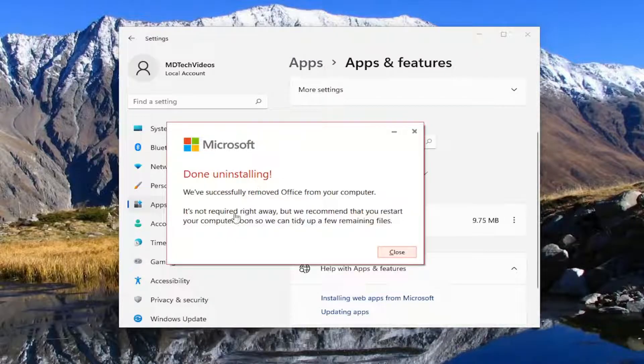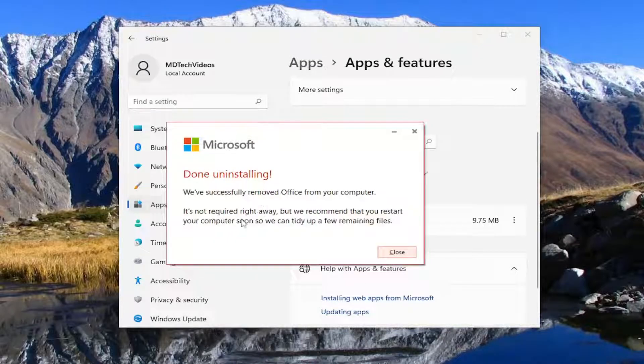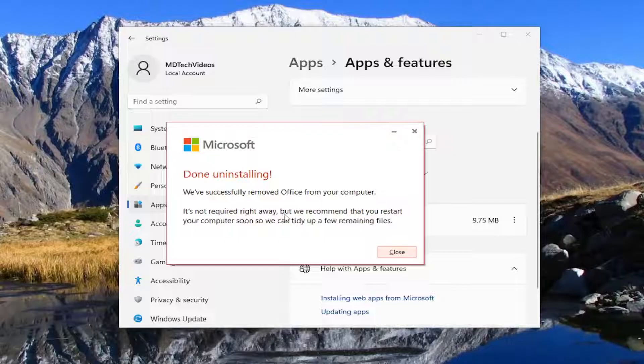This is done uninstalling. We've successfully removed Office from your computer. It's not required right away but we recommend you restart your computer soon so we can tidy up a few remaining files.